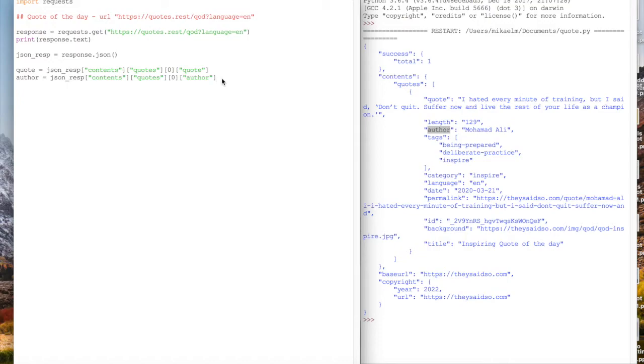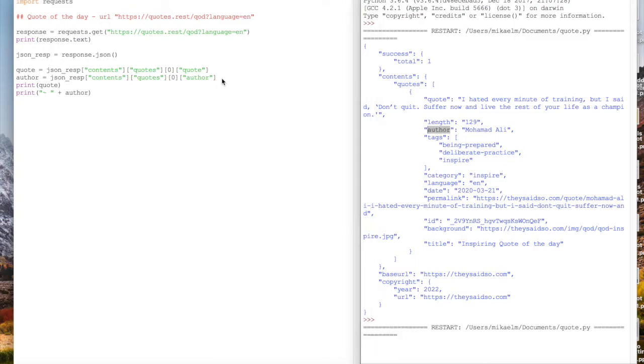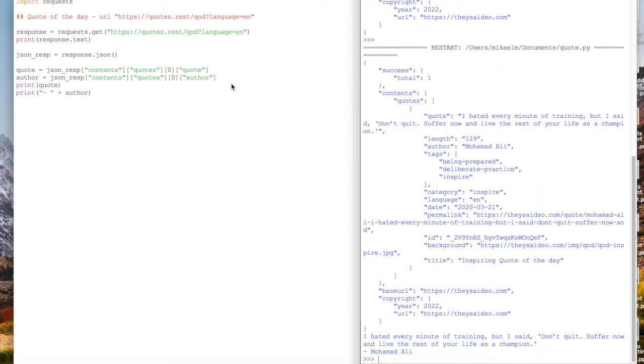Then we're just going to print out our values. We have print quote, and then print, like a tilde, and then the author name. Let's go ahead and remove that first print statement so this looks a little clearer.